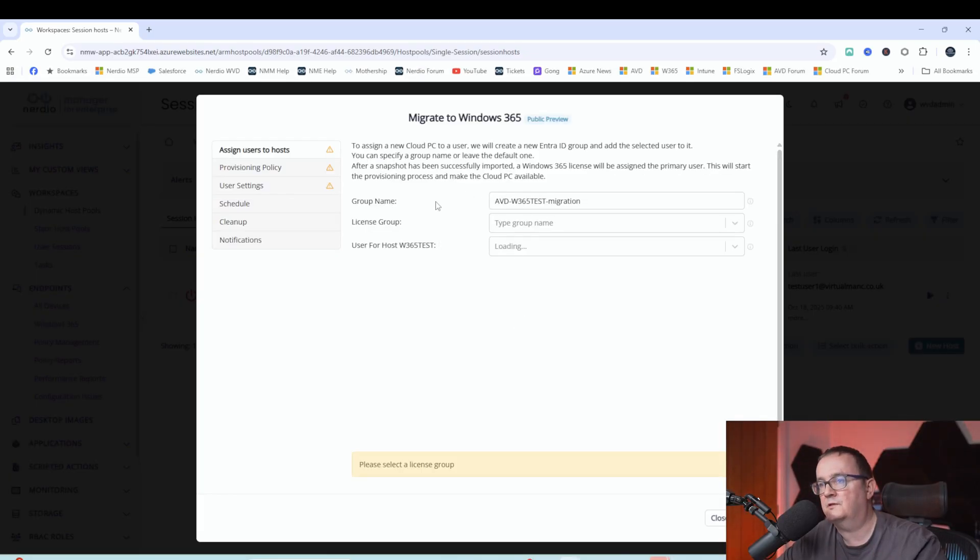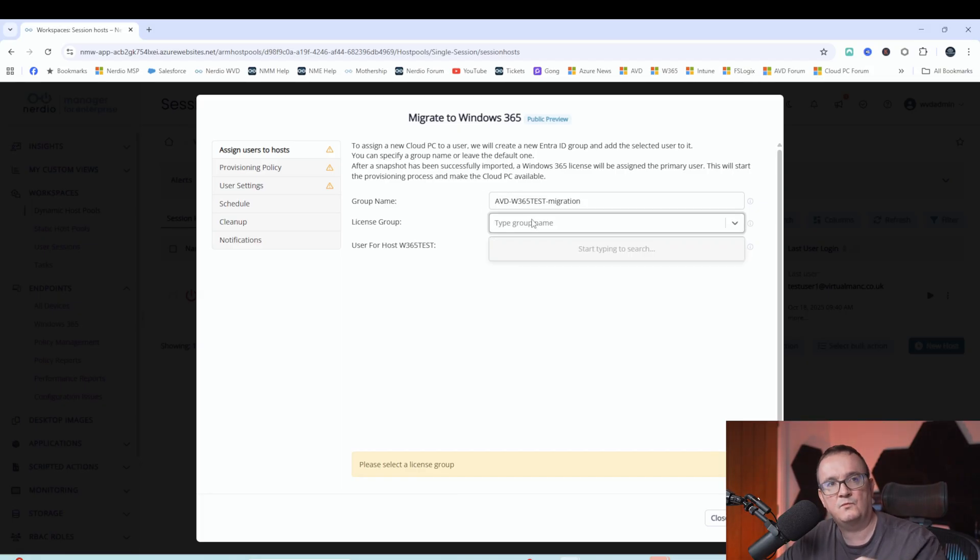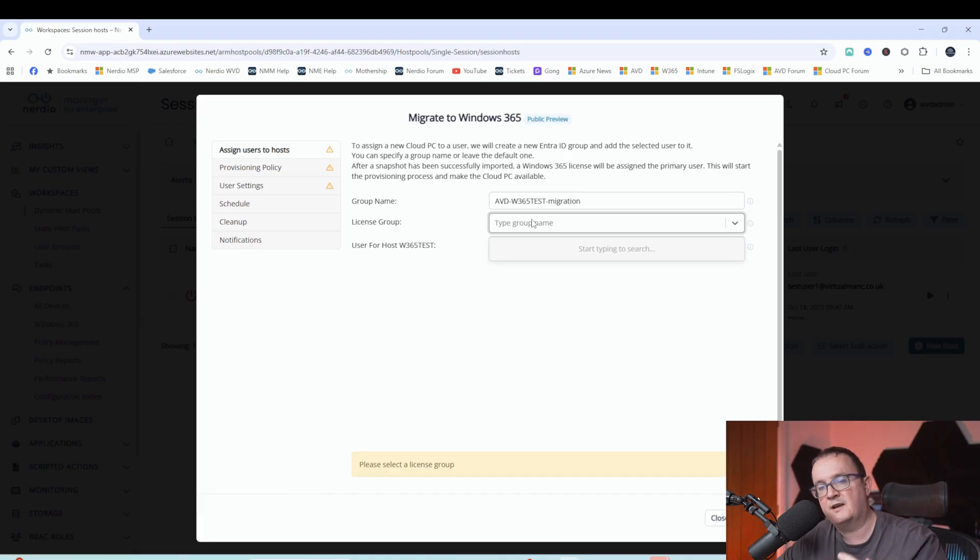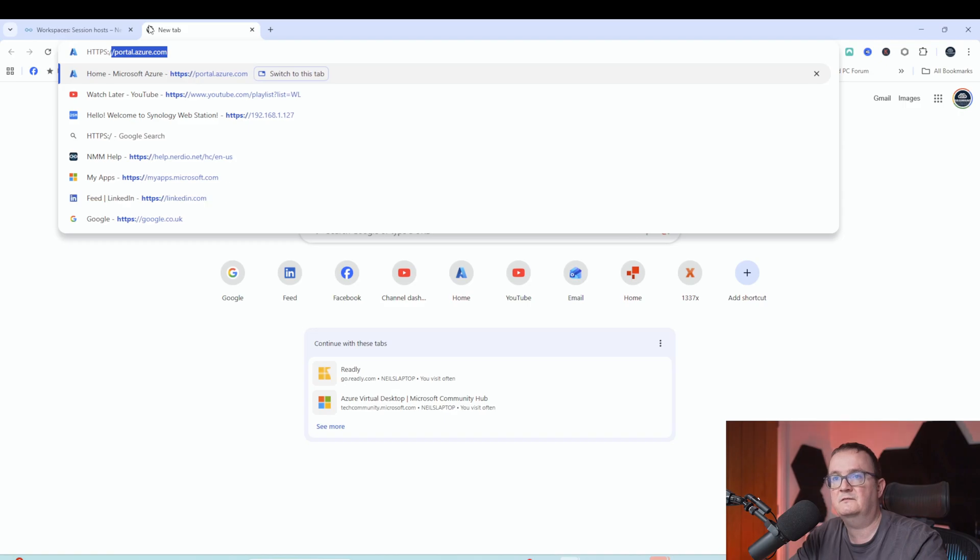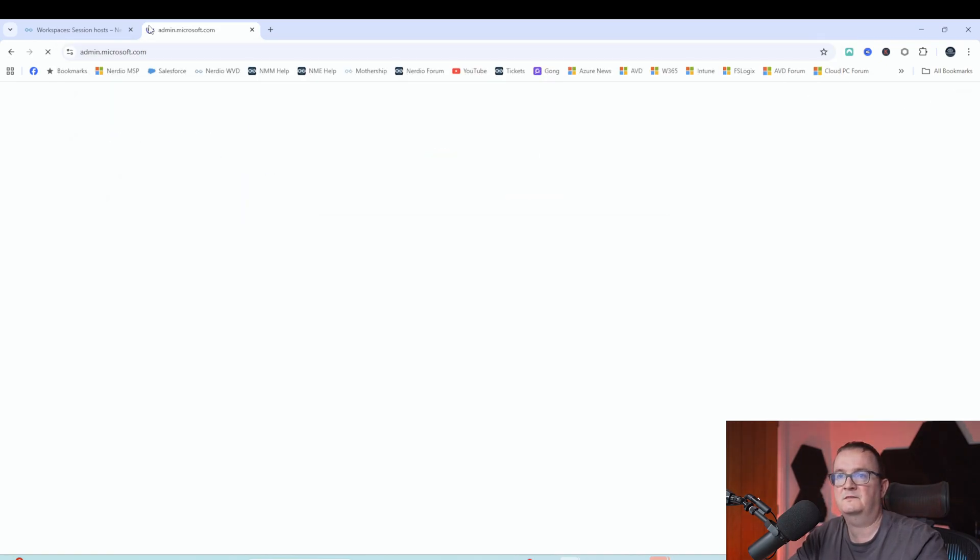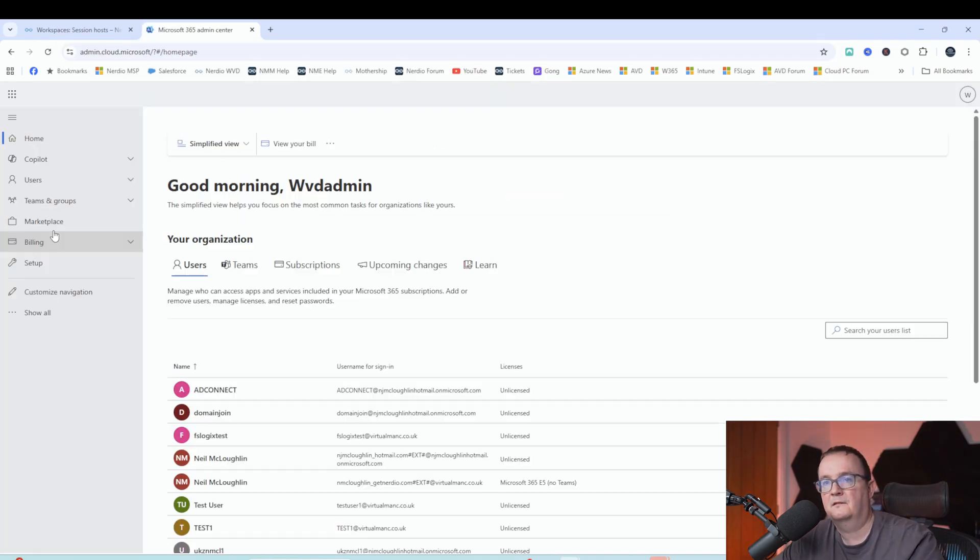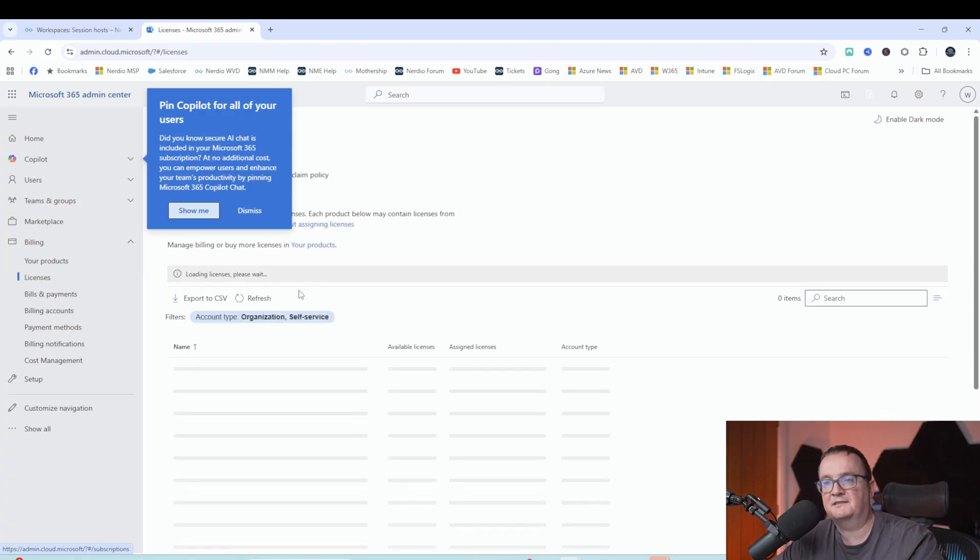So what I'm going to do here, and this is the temporary group, which is going to create license group. So this is the group which contains my Windows 365 licenses. So what I've actually done, I've actually gone into the portal. In fact, I'll show you now. So if we go into Microsoft.com and then if we go to billing and then licenses, you need to make sure that your licenses are assigned to a group.